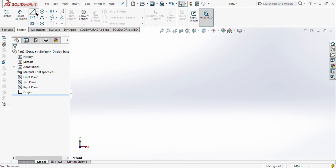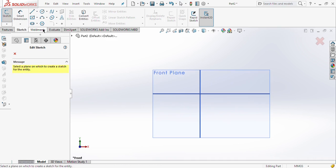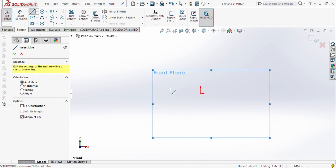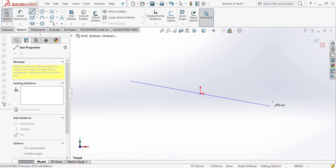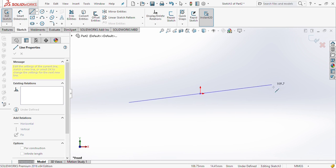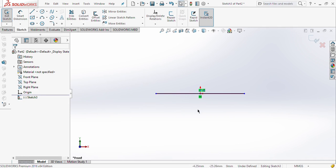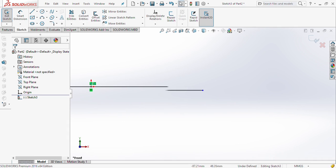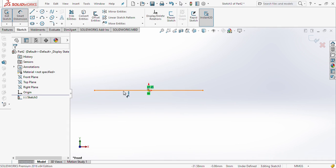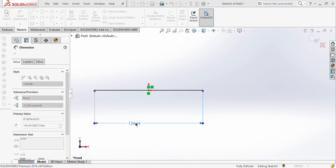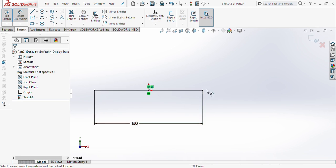The next type of line is the midpoint line. What is the purpose of midpoint line? If we select a plane and draw a midpoint line from the origin, you can see the line gets drawn on both sides of the origin — that is the main purpose of the midpoint line. Because we drew this line on the origin, by default the line itself is fully defined, but the endpoints are not fully defined because we have not given the dimension. After giving the dimension as 150, you can see both points turn black.